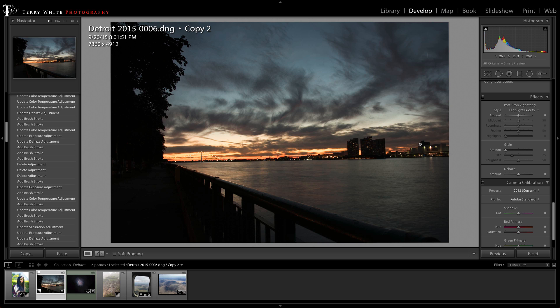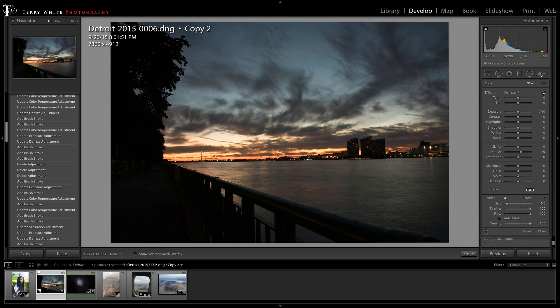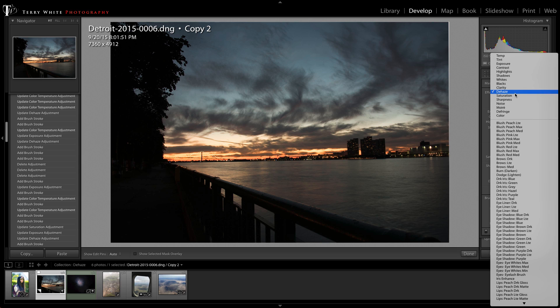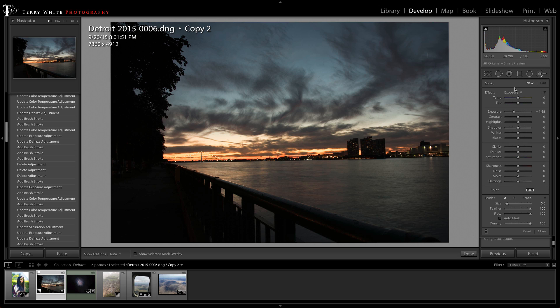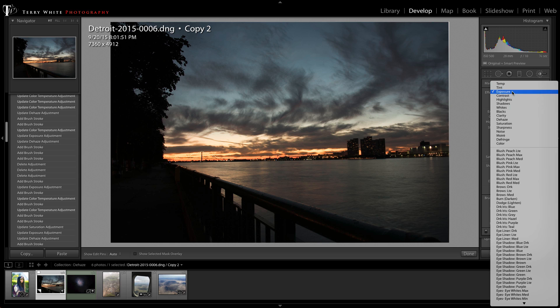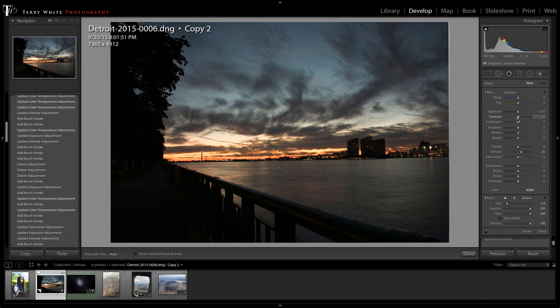So luckily in the latest version of Lightroom CC and Adobe Camera Raw dehaze has actually been added to the adjustment brush, radio filter, and graduated filter. So if I click the adjustment brush I can go in and I can even choose from the presets. Normally I might have it on exposure but there's even a dehaze preset. What that does is just simply zero everything else out and give you a slight amount of dehaze.